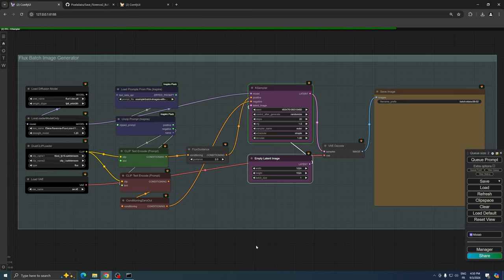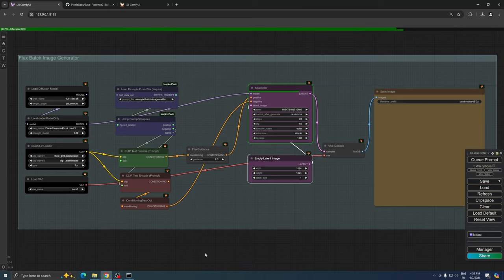For reference, I'm using an RTX 3090 with 24GB of VRAM, and it took around 12 minutes to generate all 33 images.